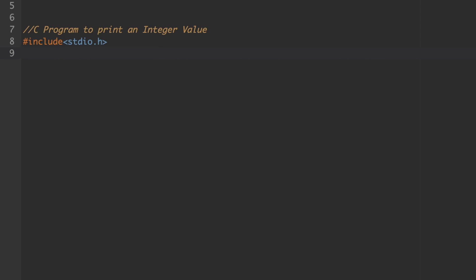Next, we are not going to use any global variables, so there is no need to declare global variables here. Also, if you are using any user-defined function, that function should be declared here — but we are not going to use any user-defined function either, so we can go directly to the main function.